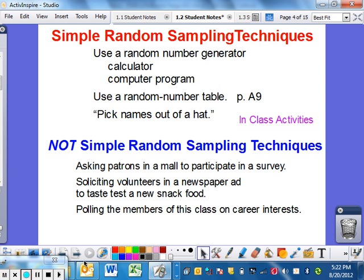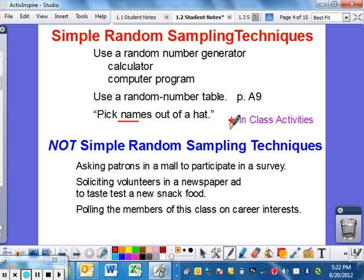Another way would be picking a name out of a hat — that is another way to do a simple random sample. We're going to do a lot of in-class activities, and I'll show you how to do this a little more easily than via YouTube.